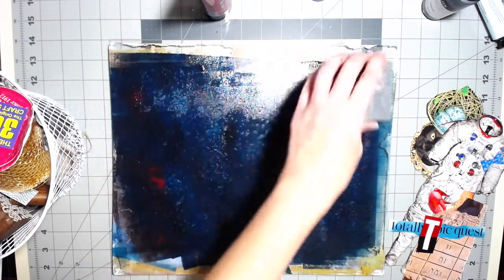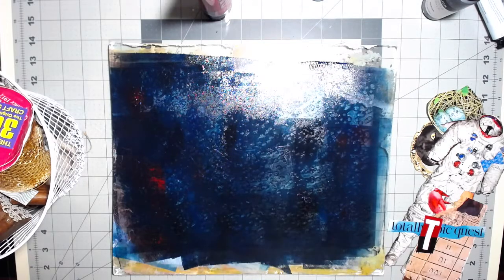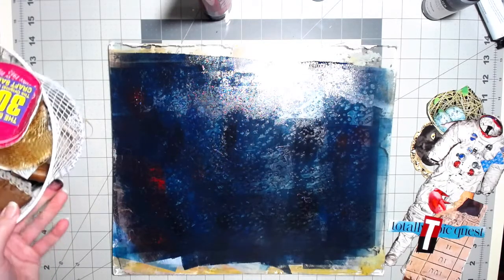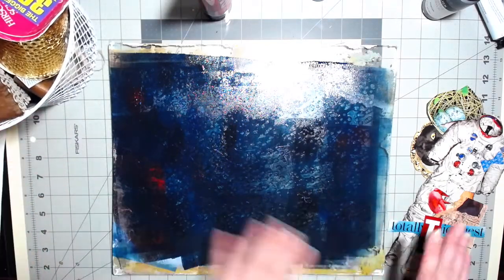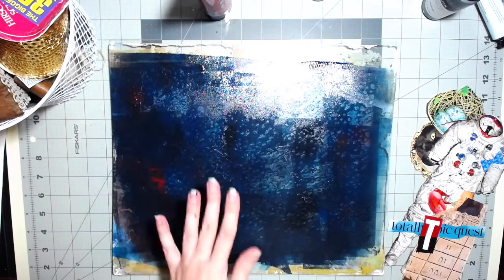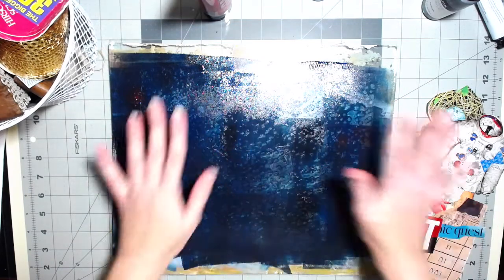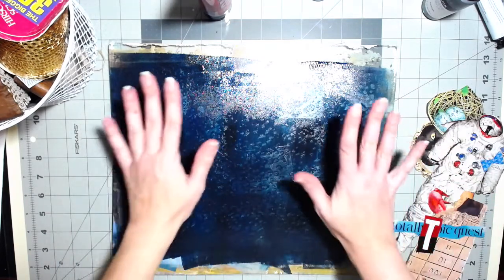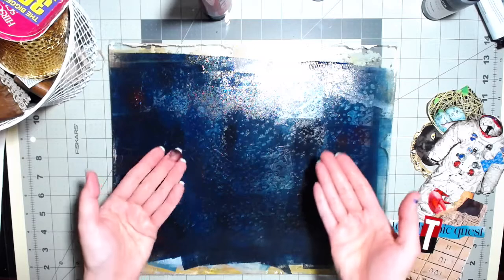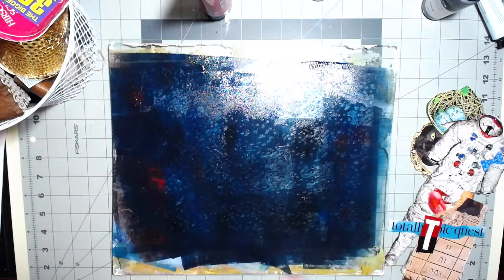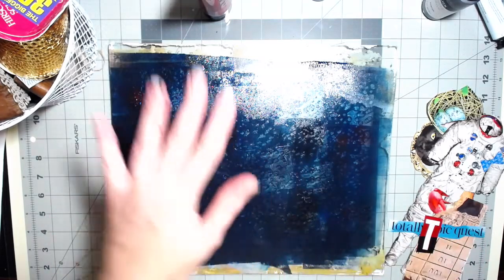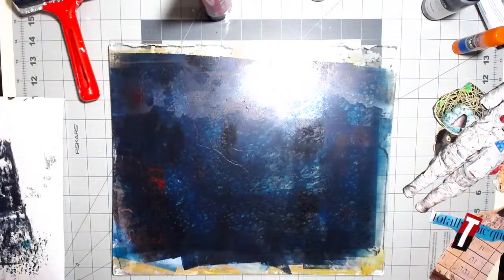All right, now I'm going to let this completely dry because I'm going to create a lighter layer over top. And then when this is dry, then it will pull up this dry paint. We'll see how it works. So let me let this dry completely and I will be back.